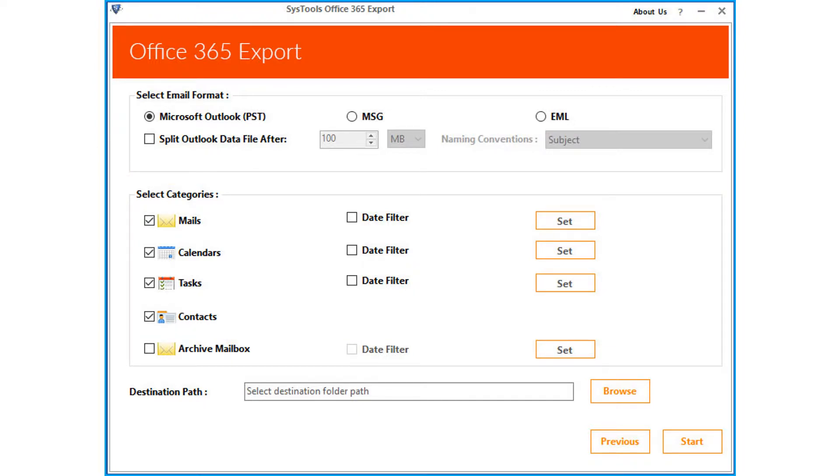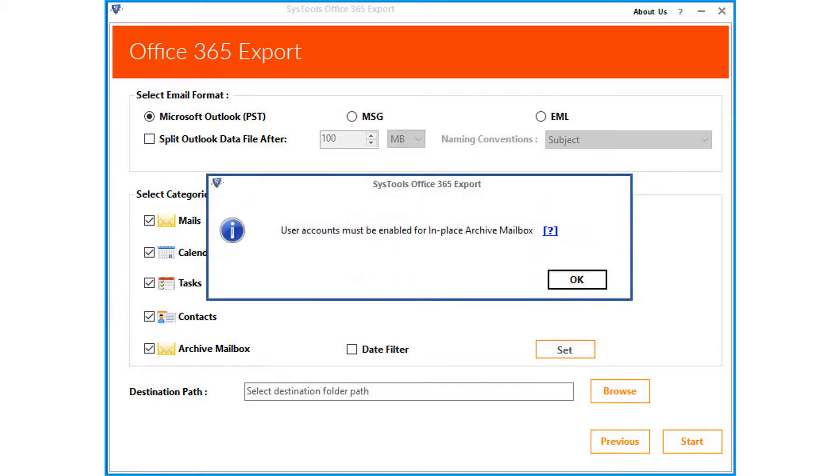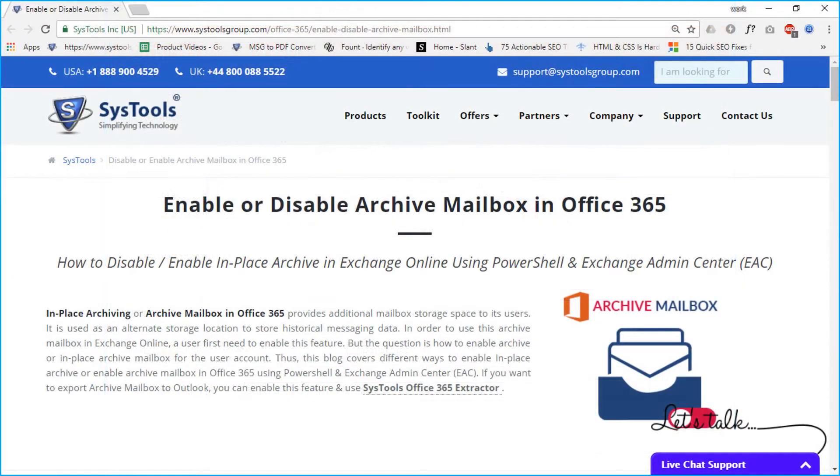Then you can see the archive mailbox option below, select the checkbox option, then a window appears, and clicking the hyperlink will open a new web page, showing the methods to either enable or disable archive mailboxes in office 365.